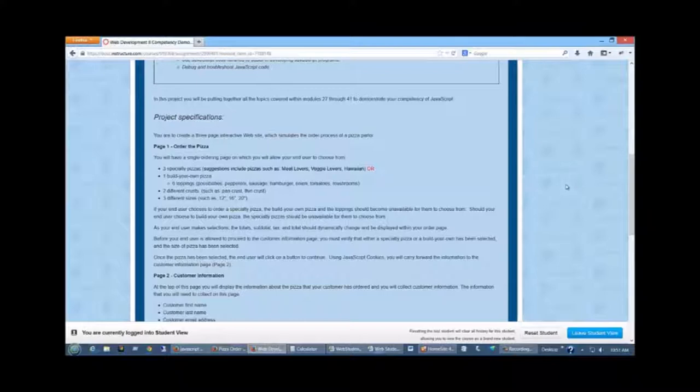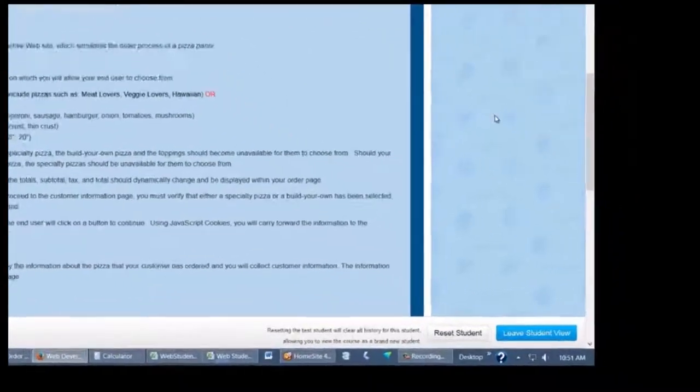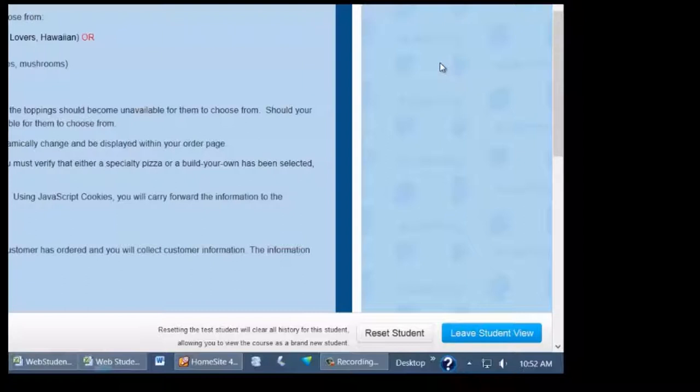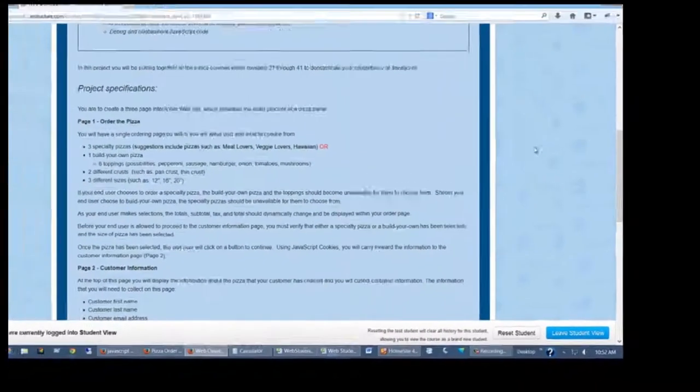Once the pizza has been selected, you're going to verify that they've got a size, a type of pizza. If it's a build your own, they may want just a plain cheese pizza, that's fine. They don't have to select toppings, a type of crust, and a size.